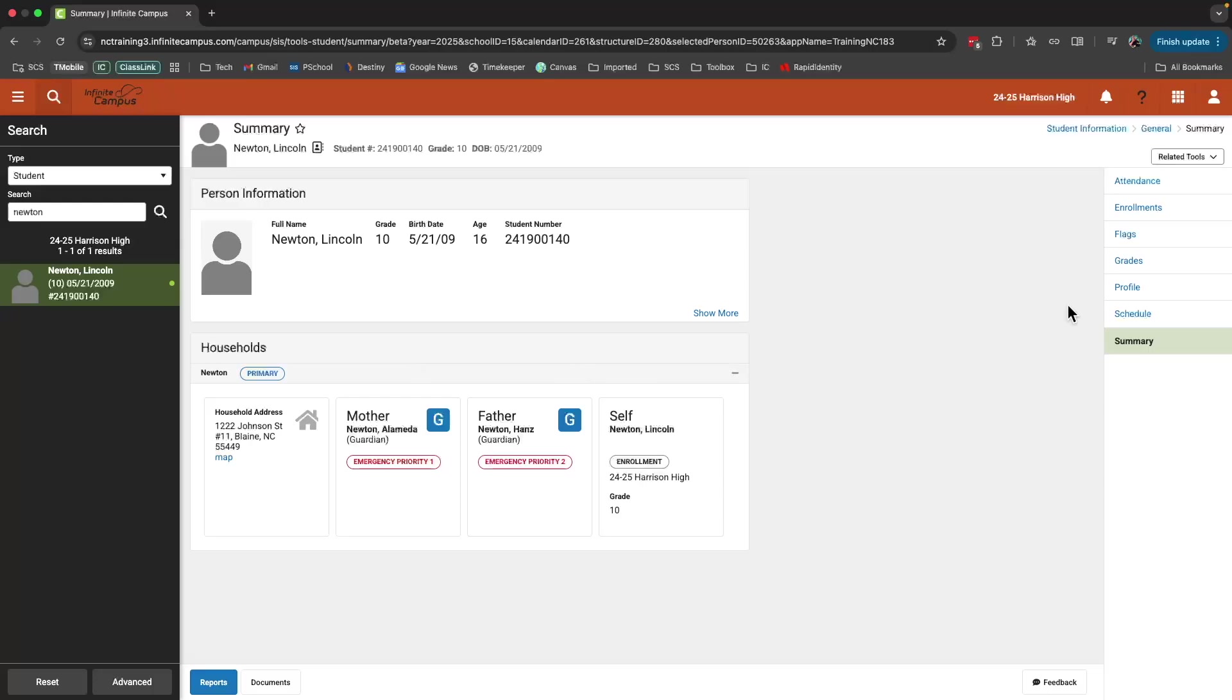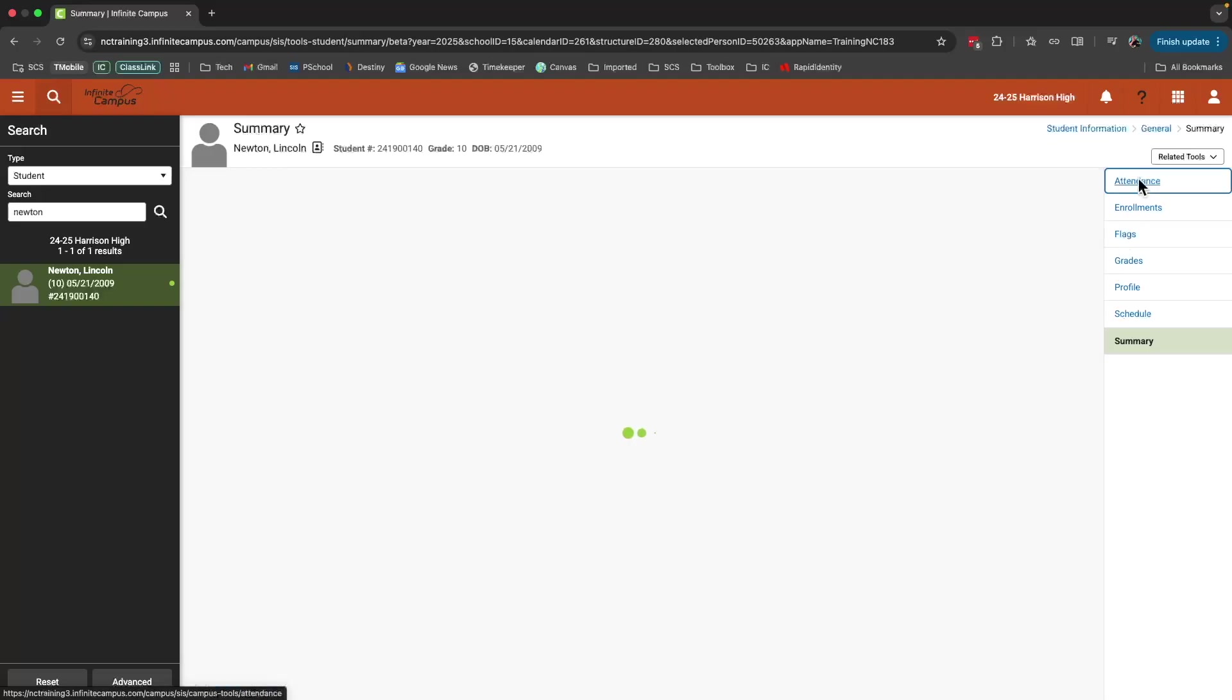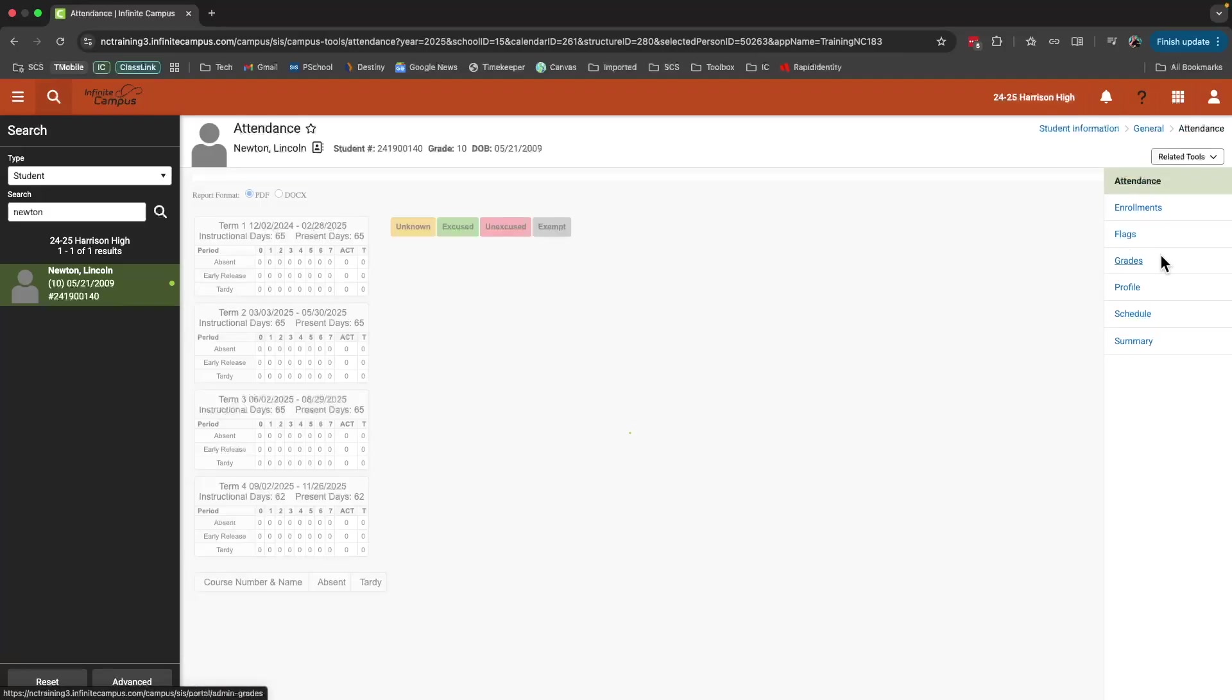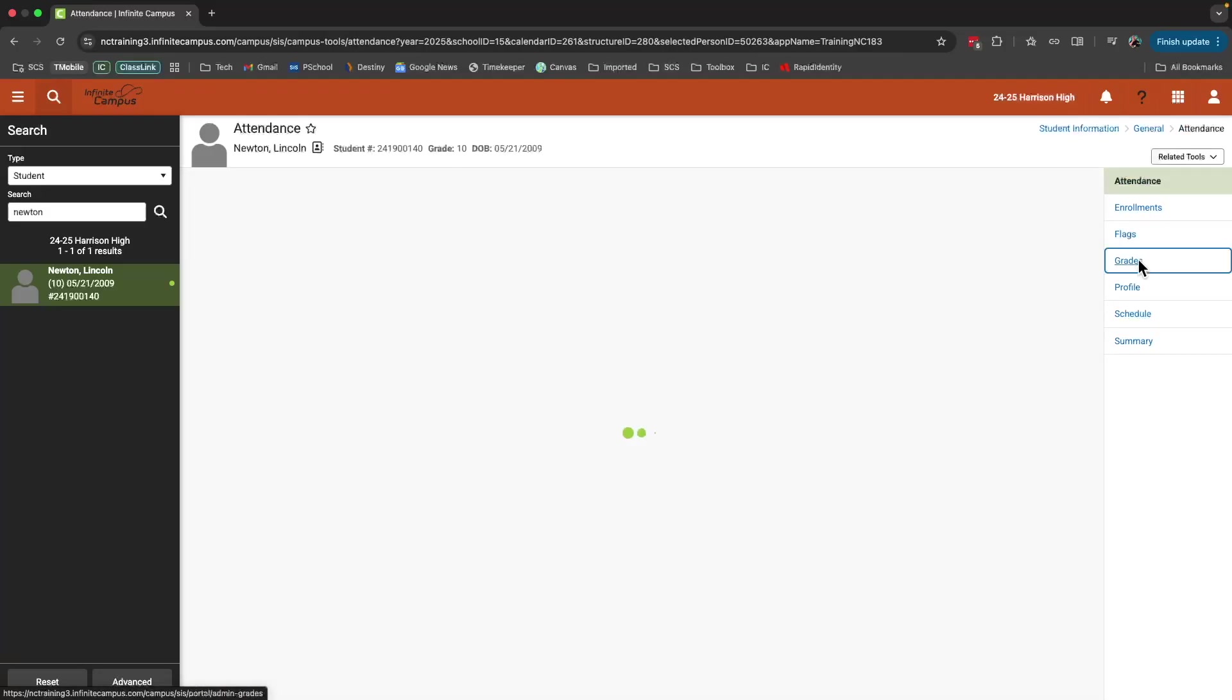Then to the right, I can find additional information about this student such as attendance, grades, and so forth.